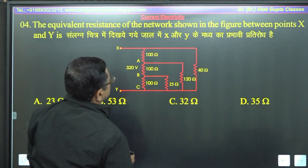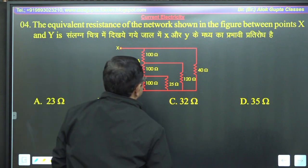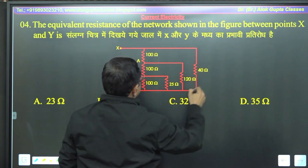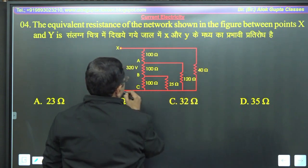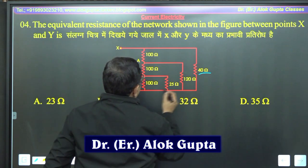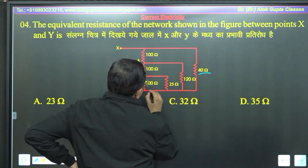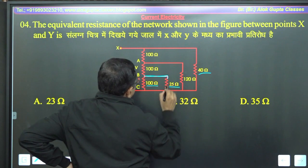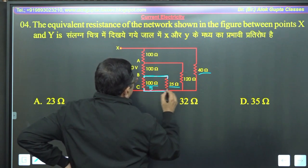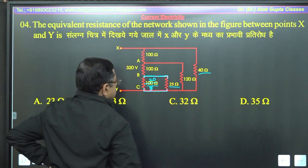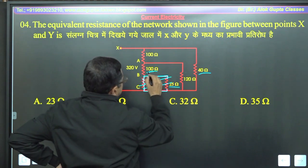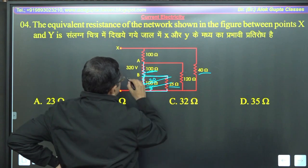Next question — The equivalent resistance of the network shown in the figure between point X and Y is। X और Y के बीच में एक resistance तो सीधे connect है — 40 ohm। अब बाकी यह सब है — यह 100 ohm और यह 25 ohm, they are directly connected in parallel। 100 और 25 parallel: 1/(1/100 + 1/25) = 20 ohm। इन दोनों को हटा दीजिए, एक resistance लगा दीजिए 20 ohm। 20 is in series with 100 — तो यह हो गया 120 ohm।